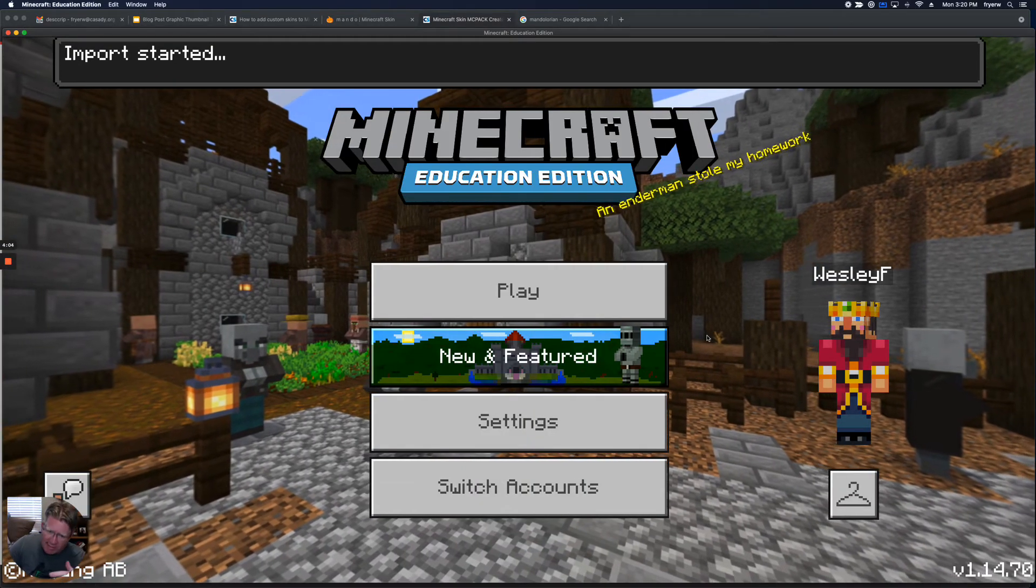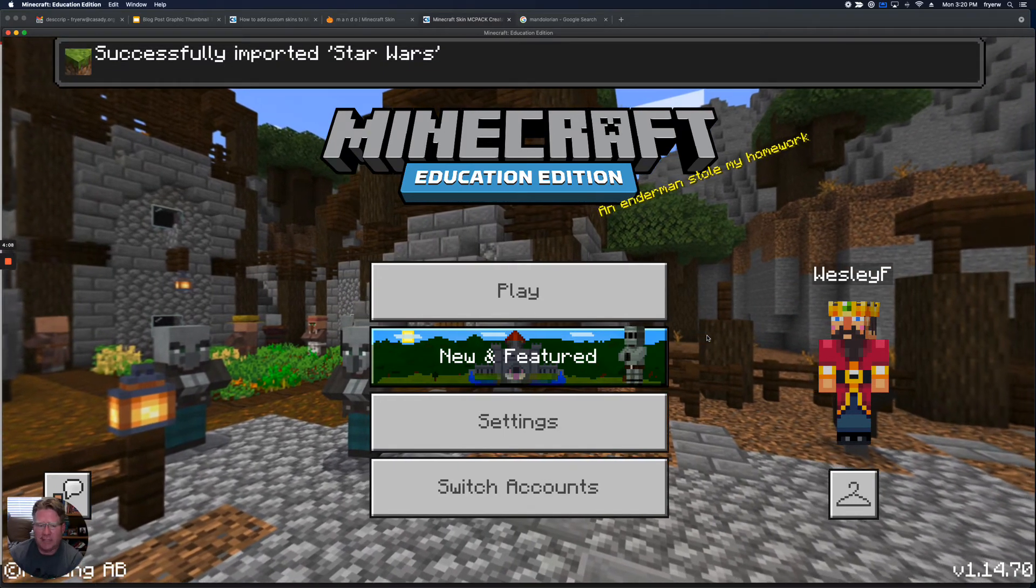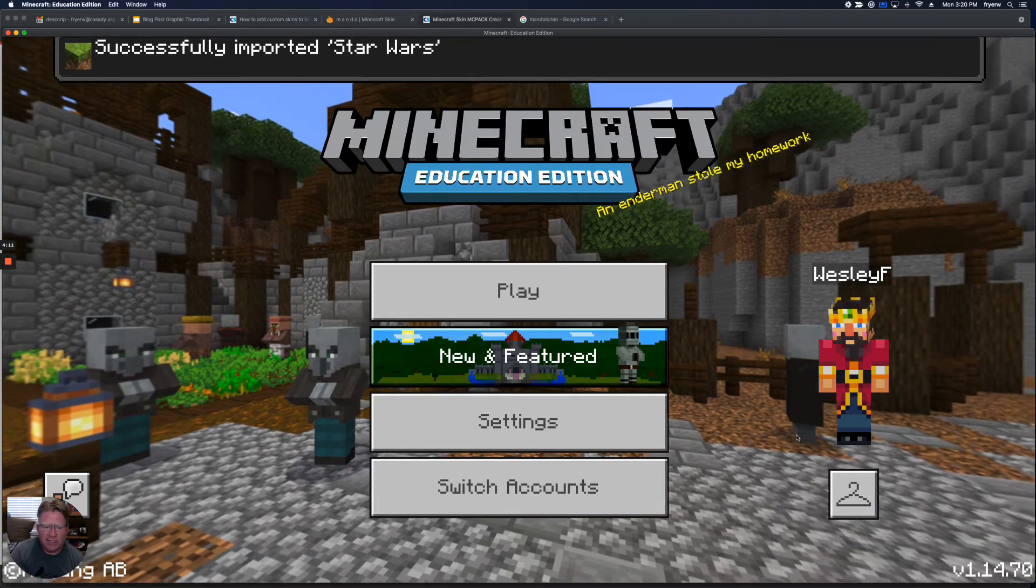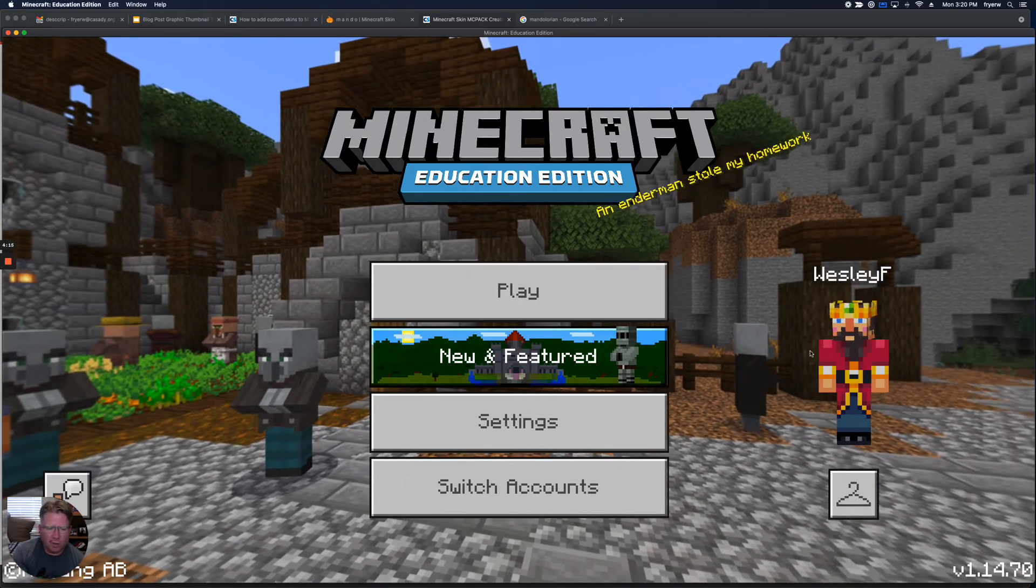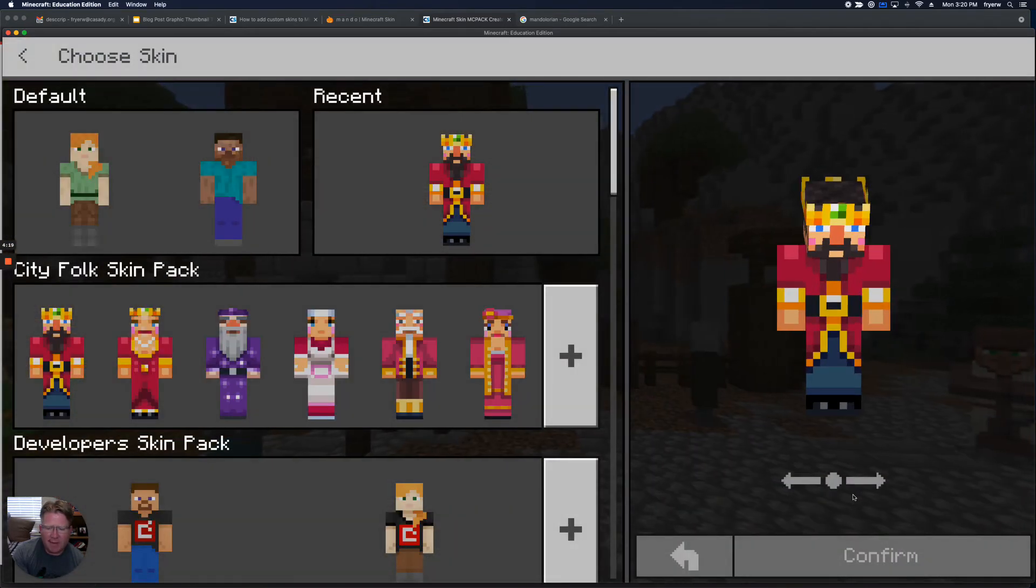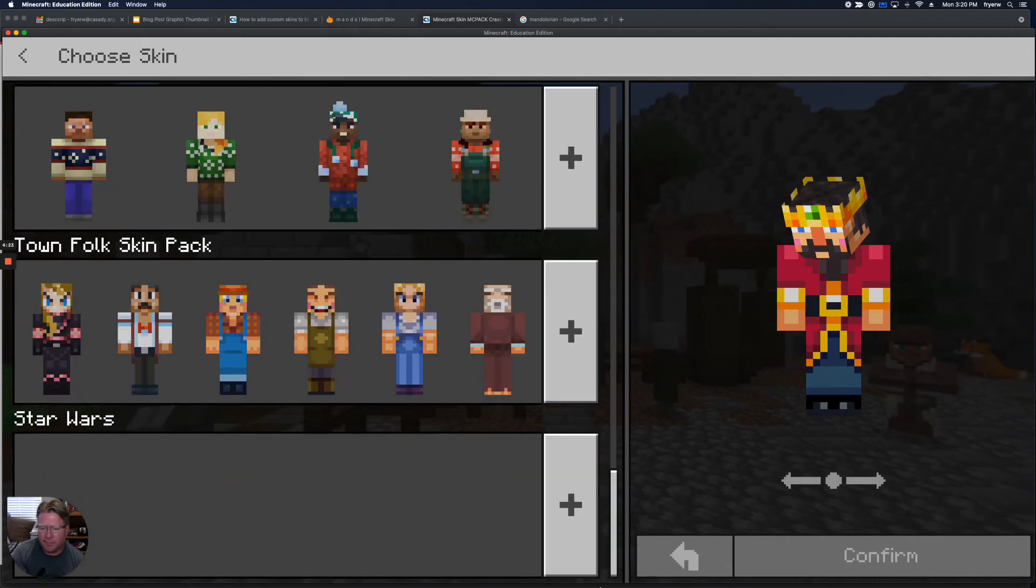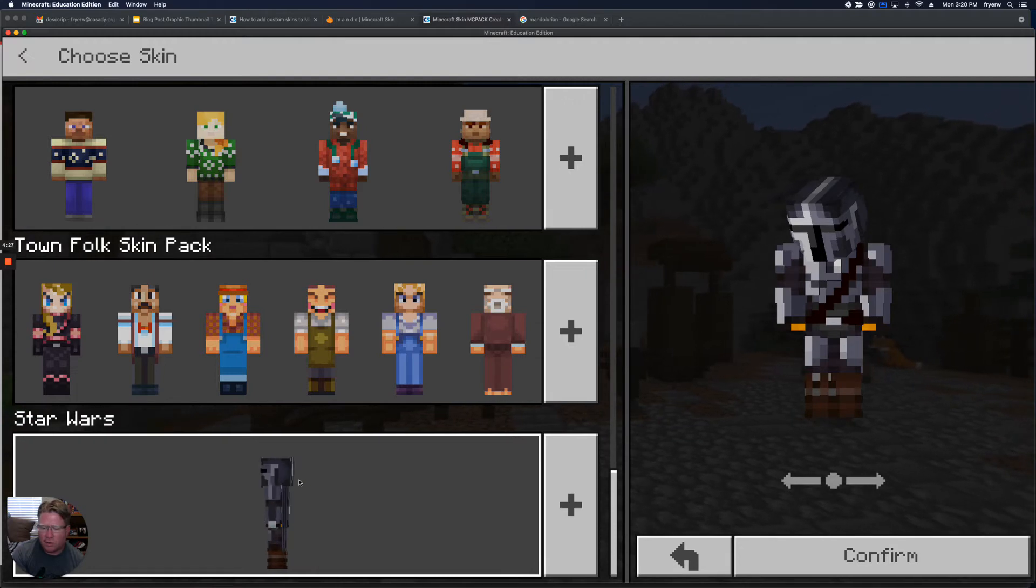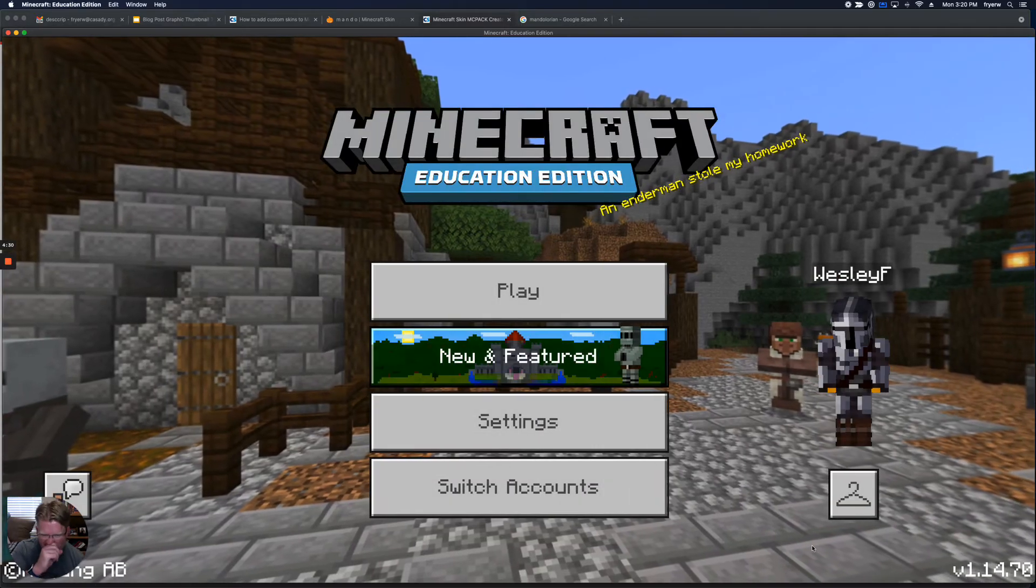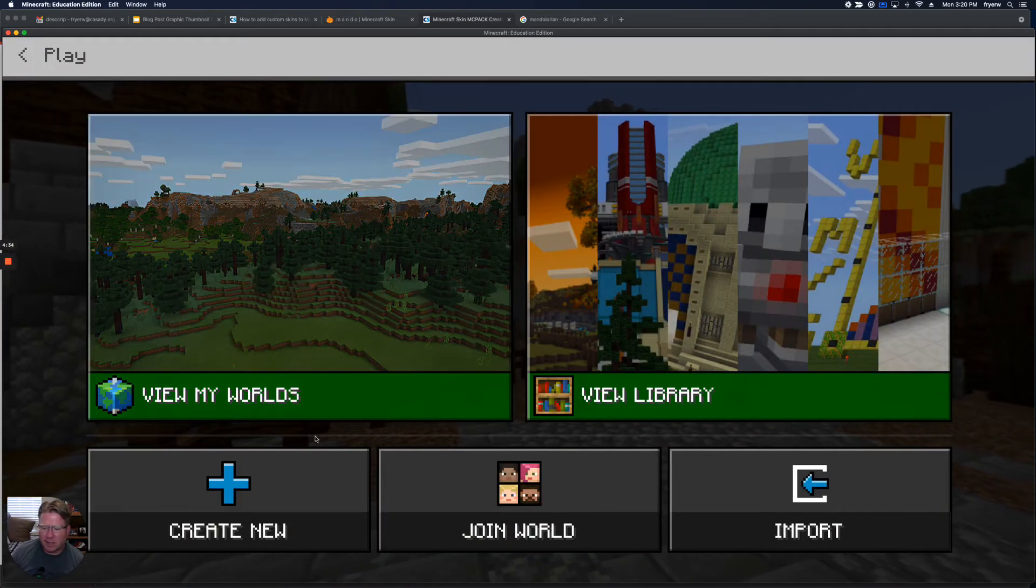It's going to import it. And if you haven't logged in, it's probably a good idea to just be logged in. And boom, look at that. I've successfully imported Star Wars. So now, before I even open up a world or whatever, I can click underneath my icon and click on the hanger. And if you go all the way down to the bottom, then you're going to probably see your skin that you've imported. And I can go ahead and confirm. And then check it out. I am the Mandalorian.